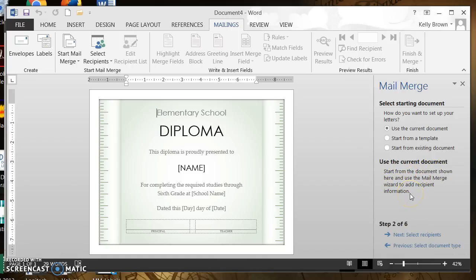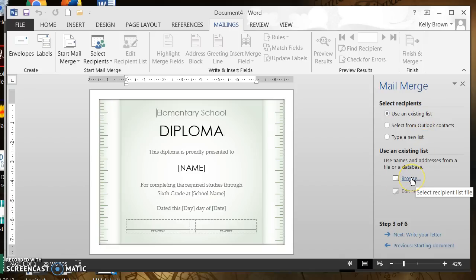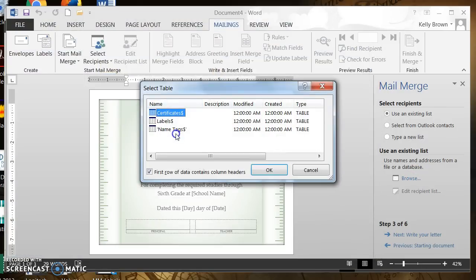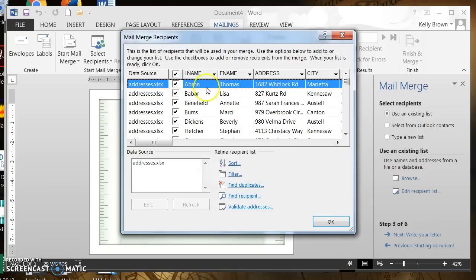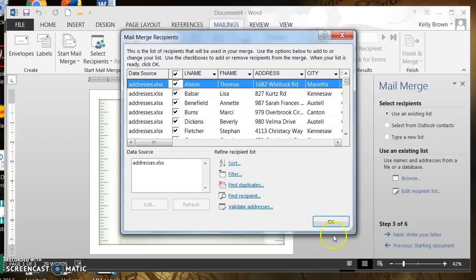Next it says Select Recipients — this is where we're going to direct it to our Excel document so it has the data to insert into the certificate. It says Use an Existing List, which is what we want. We scroll down and click Browse to direct it to that document. These are the worksheet names of that Excel worksheet, and I named one Certificate so I know that's the one I want to use. There's a checkbox for First Row of Data Contains Column Headers — column headers are very important when doing the mail merge. We want that checked. We now see a preview of our Excel worksheet with our data, and it looks good, so we click OK.